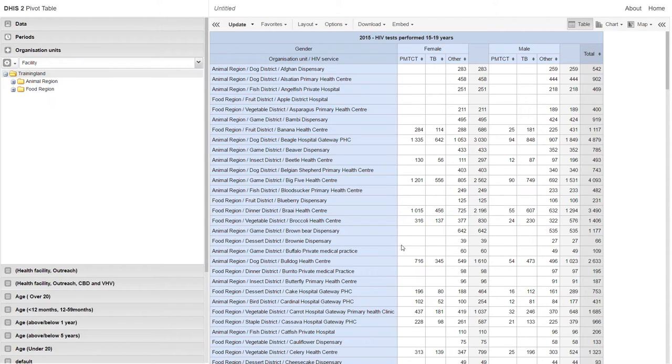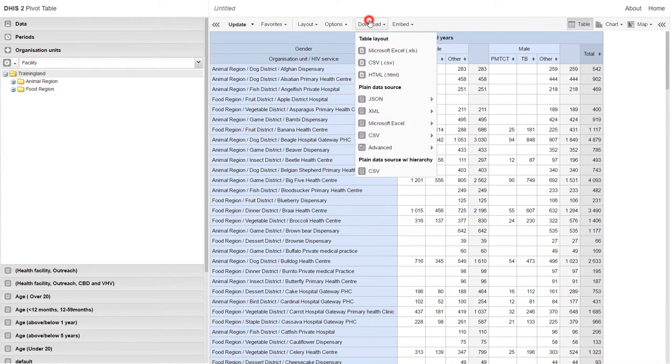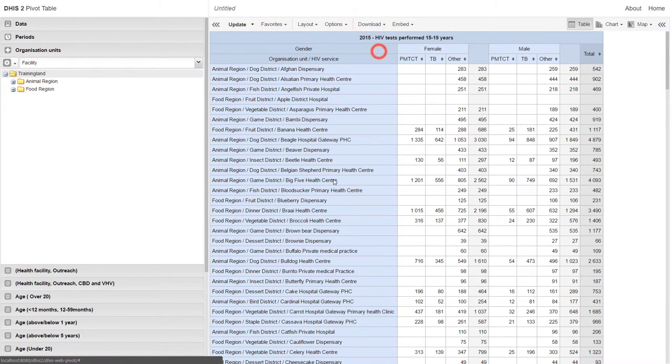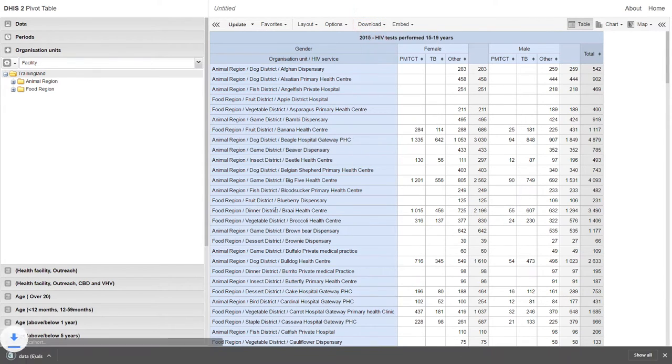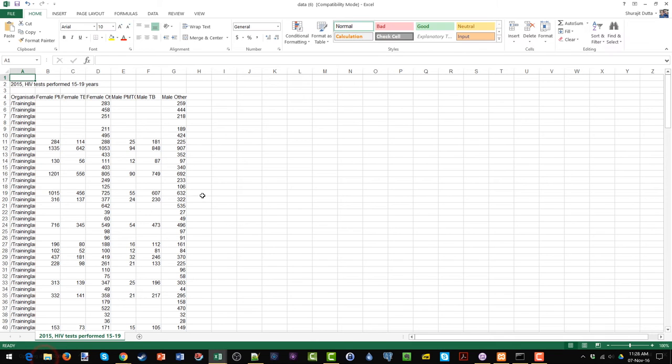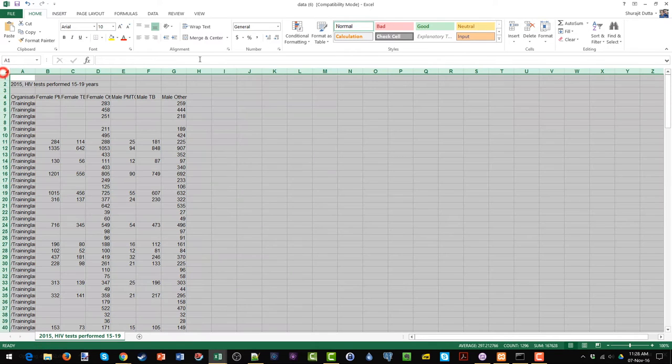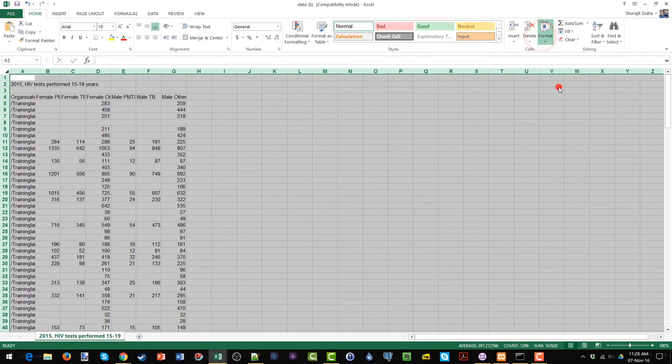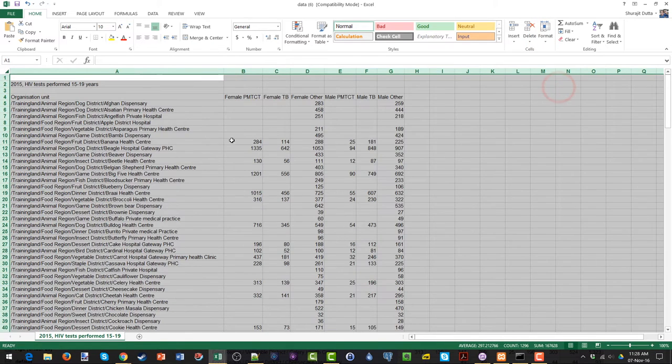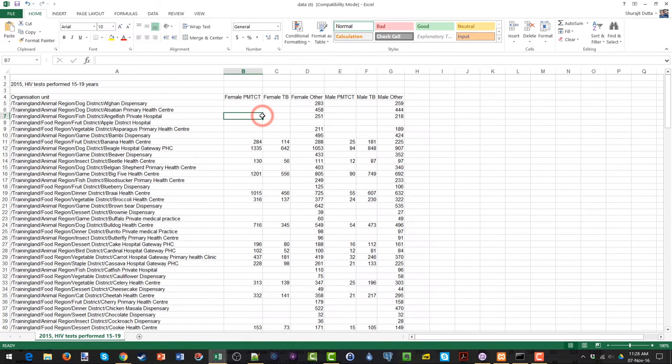They currently all belong to the same column. So if I were to download this as an Excel file once again, you can see that the organization units actually appear in just one single column. This might not be ideal for a number of different reasons, especially if we want to dissect the data a little bit more.